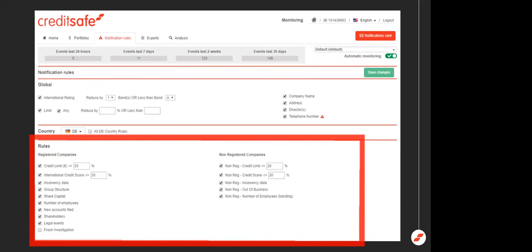One thing we do recommend is finding a balance of what parameters you set. We obviously don't want you missing anything significant, but we don't want to be blasting your inbox with so many emails that you become numb to them and you may miss something important.